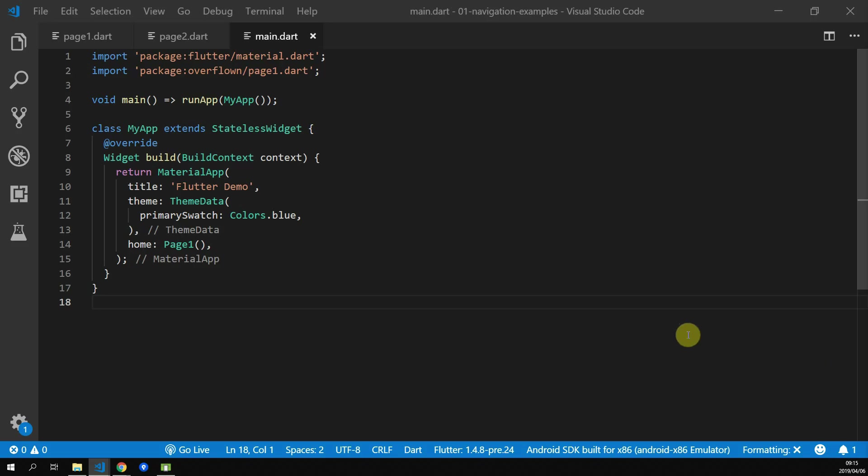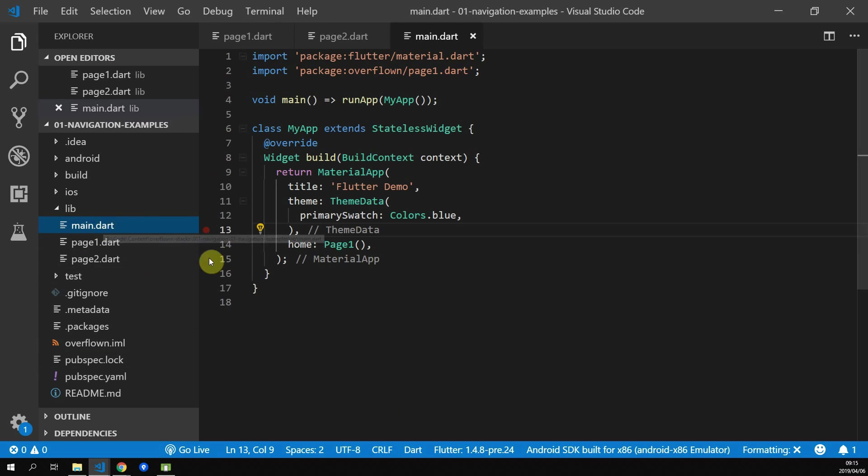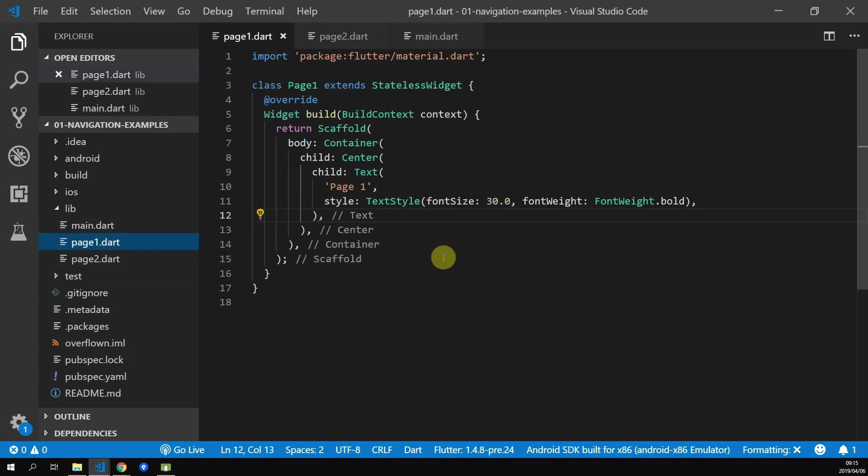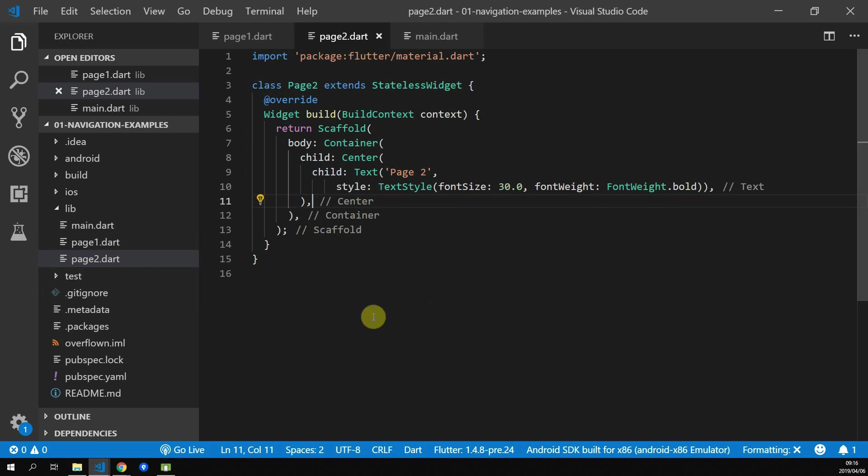Before we jump into it, let's take a quick look at our project structure and how it's set up. We have our main file that imports and starts with page 1. And then we have a page 1 and a page 2.dart file. Both of these pages has large and centered bold text so that we can see when we navigate.